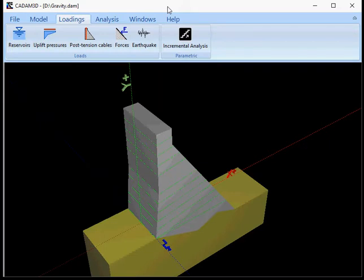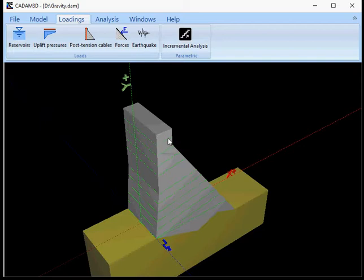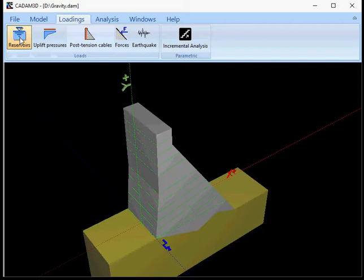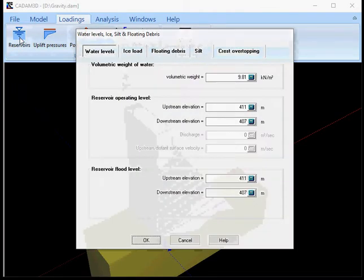This video will show you how to set up your reservoir loads onto your structure in CADAM3D. So once you have defined your section, you go to the loading menu and you have access to reservoirs. I'll click this.